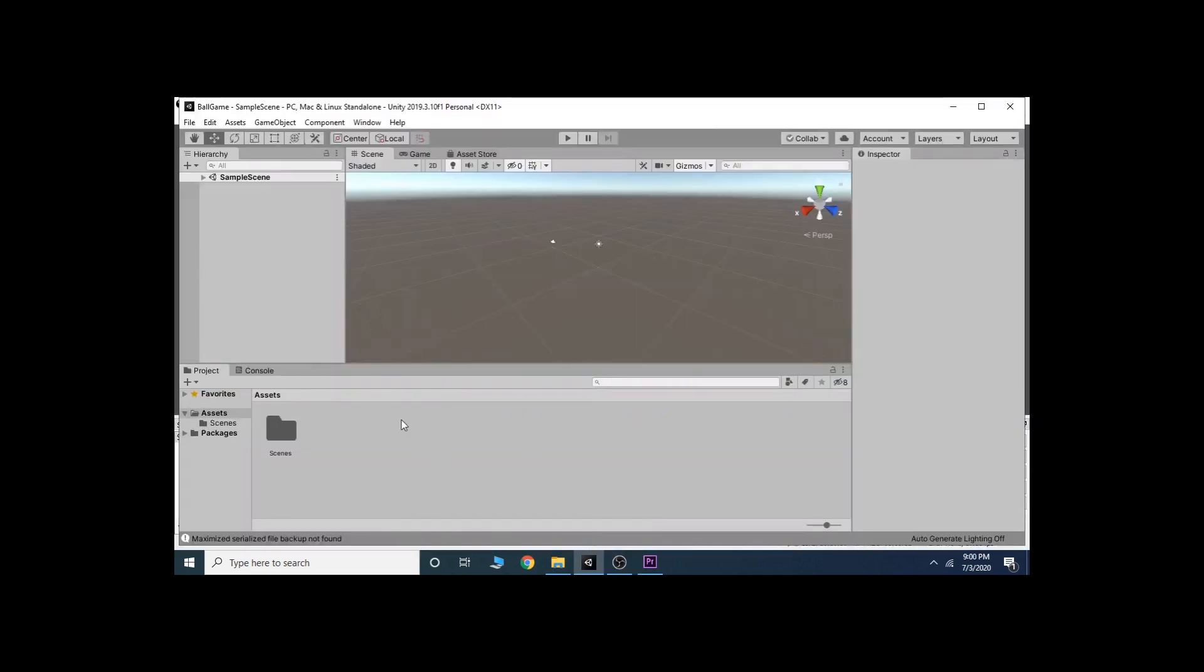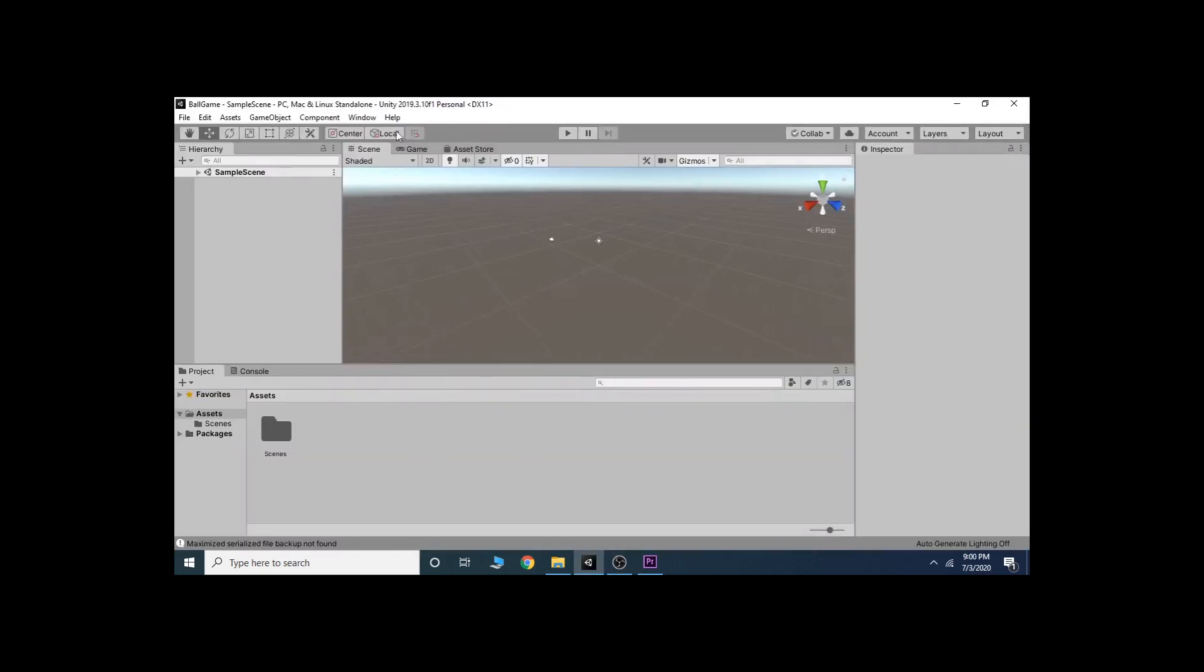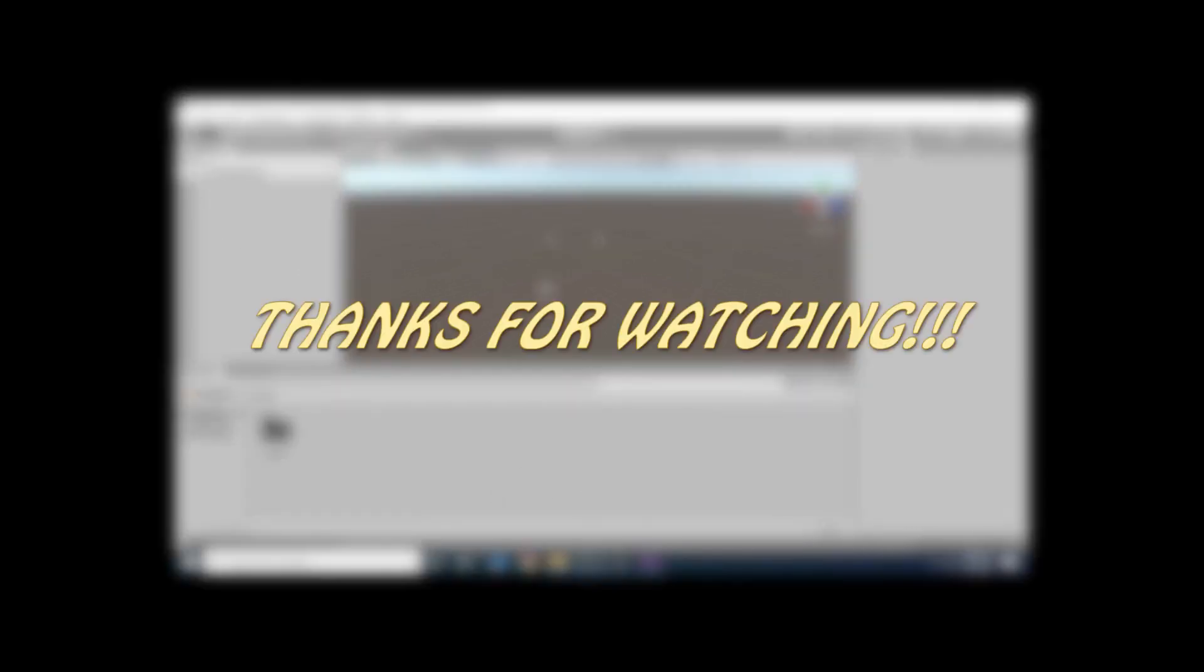Finally, now you are inside the Unity editor. We will start making the game from the next video.